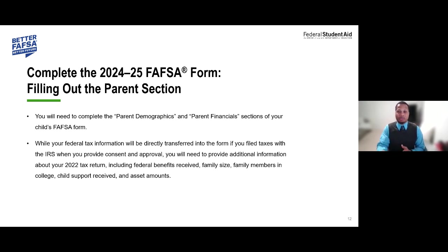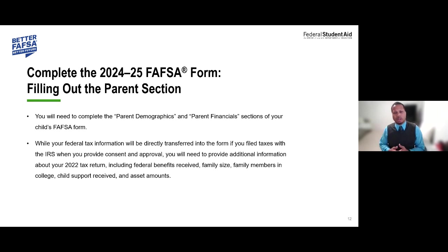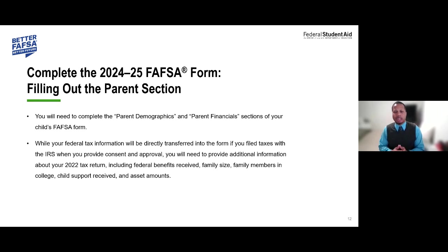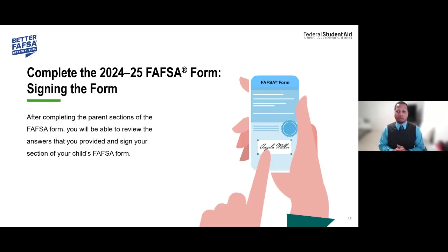We will also ask for the amount of child support received for that particular student, as well as asset amounts — including how much you have in checking, savings, and cash on the day of completing the application, among other questions. Please note those as well.